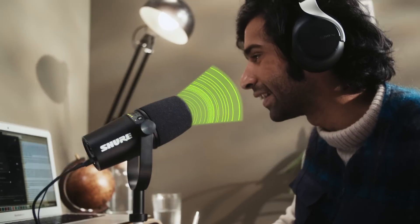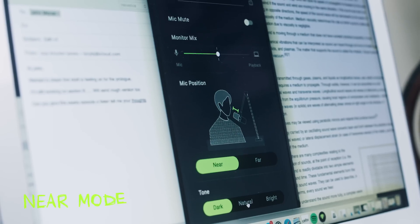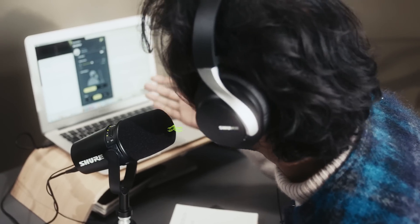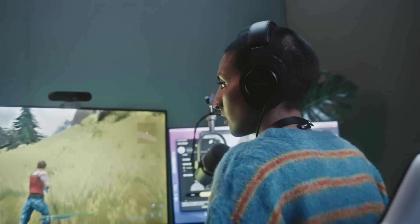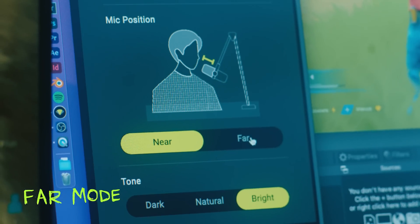Near mode when you need to sound up close and personal. Far mode when you need some space.